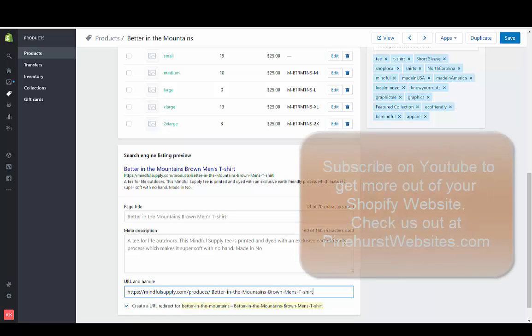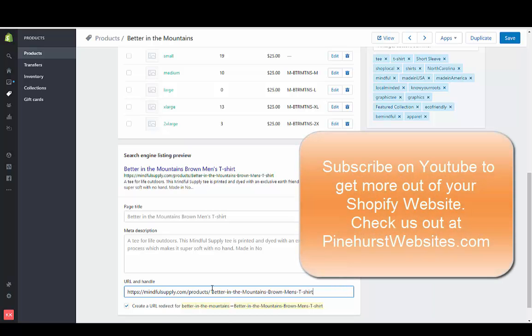So this should be a much better page handle because it's going to match the title.